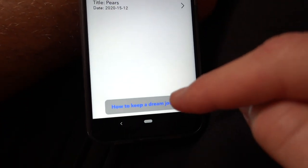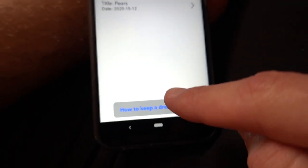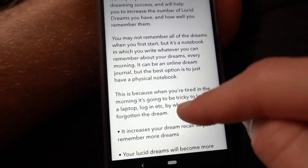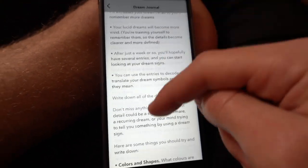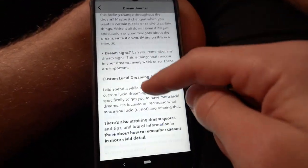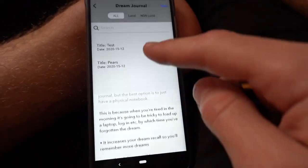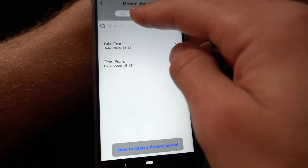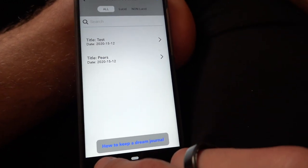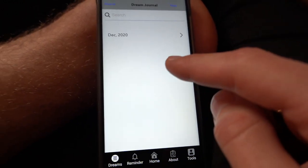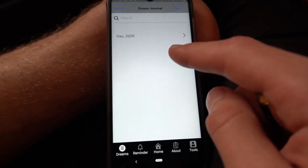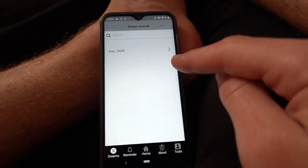There's also a button here with a little tutorial I made on how to keep a dream journal and best practices. So that's the dream journal, pretty simple. It doesn't yet have a passcode, but that's a development I'm going to work on for next time.